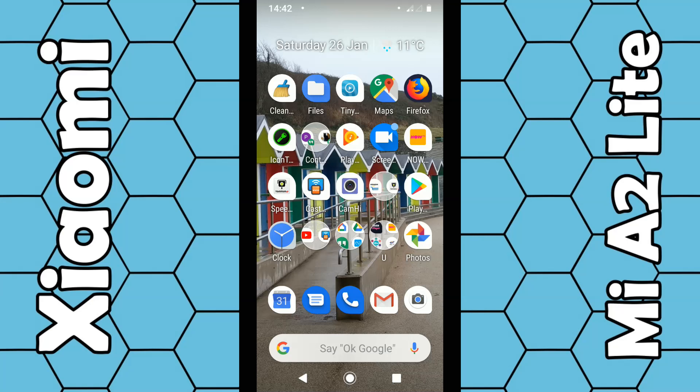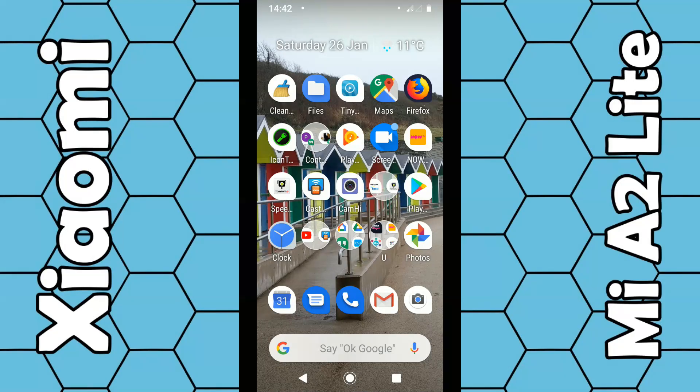I'm using the Mi A2 Lite which has been updated to Android 9. If you're still using 8.1 then bear in mind the menu system may look slightly different.